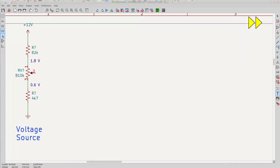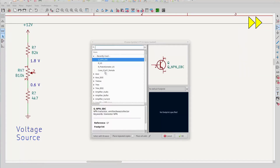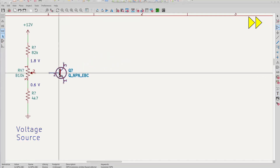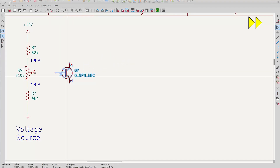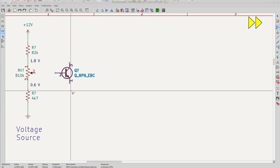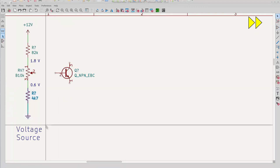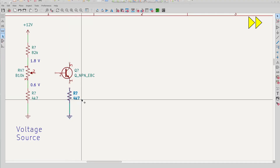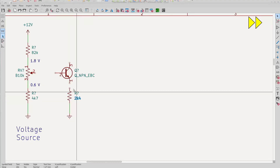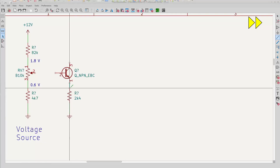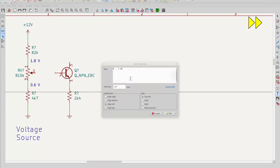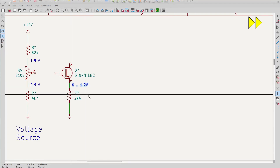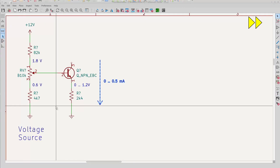If I put this voltage into the base of a BJT, there will be a 0 to 1.2 volt level on the emitter. I'll put a 2.4 kiloohm resistor from the emitter to ground. That will give me a 0 to 0.5 milliamp output current. This is a current source just like in the last episode.